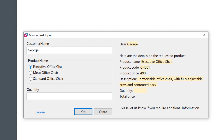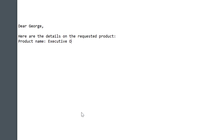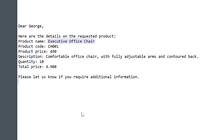Cool, right? I'll add the quantity too, so the total price is properly calculated. And here I have it. What a time saver.